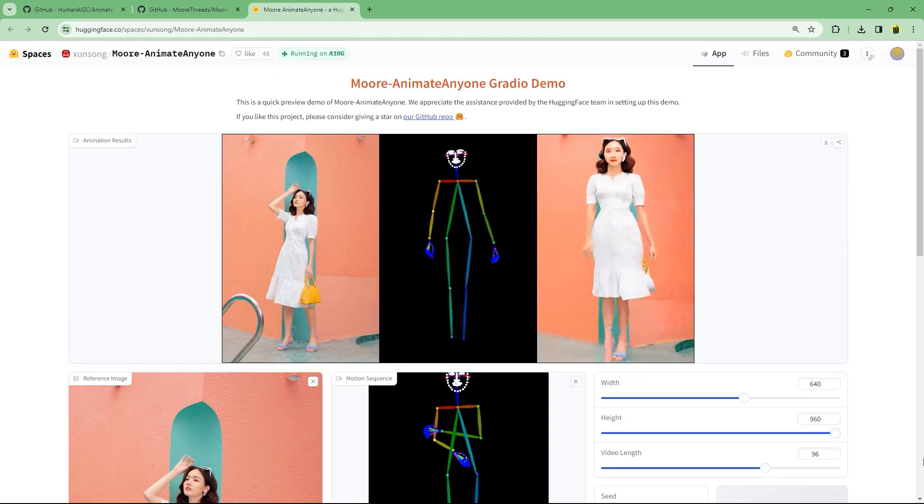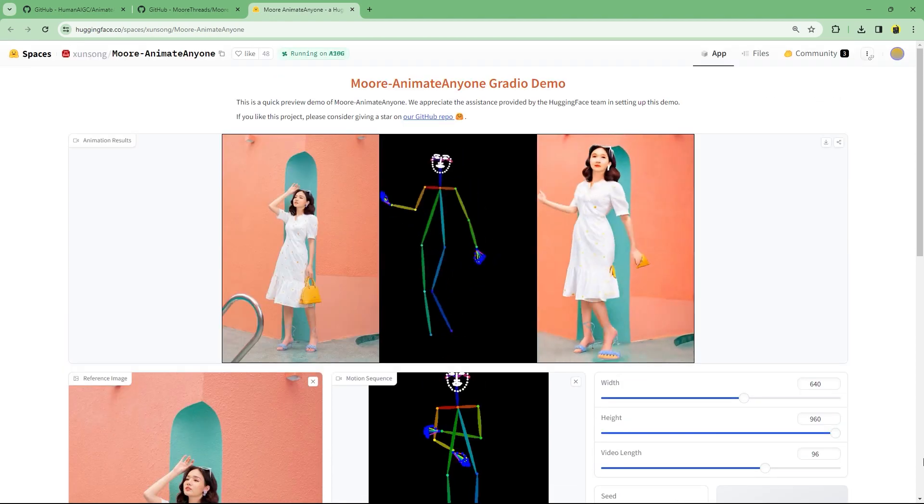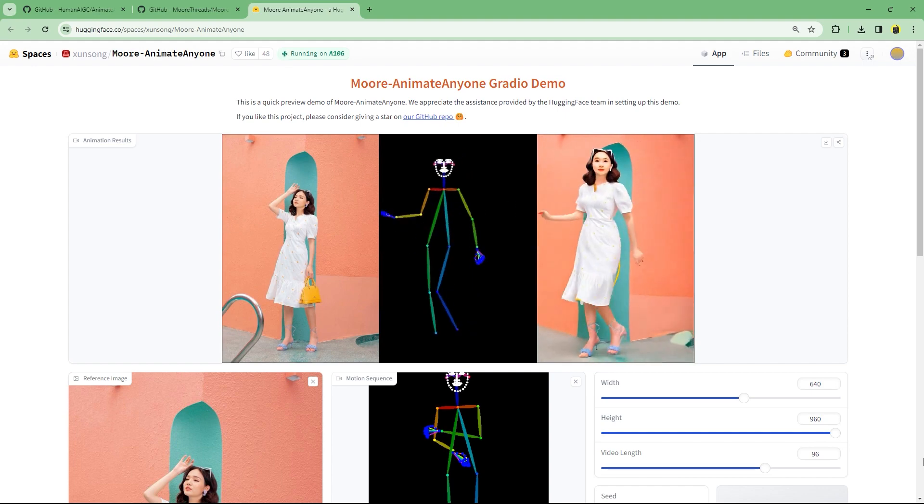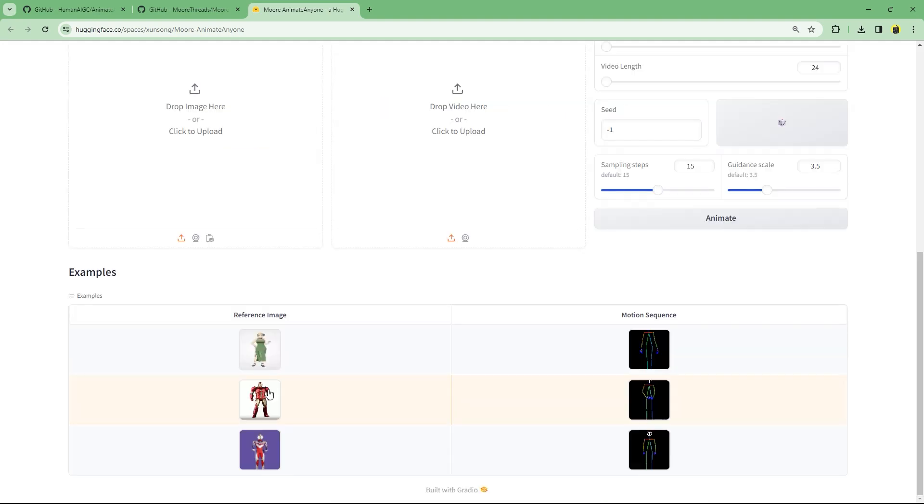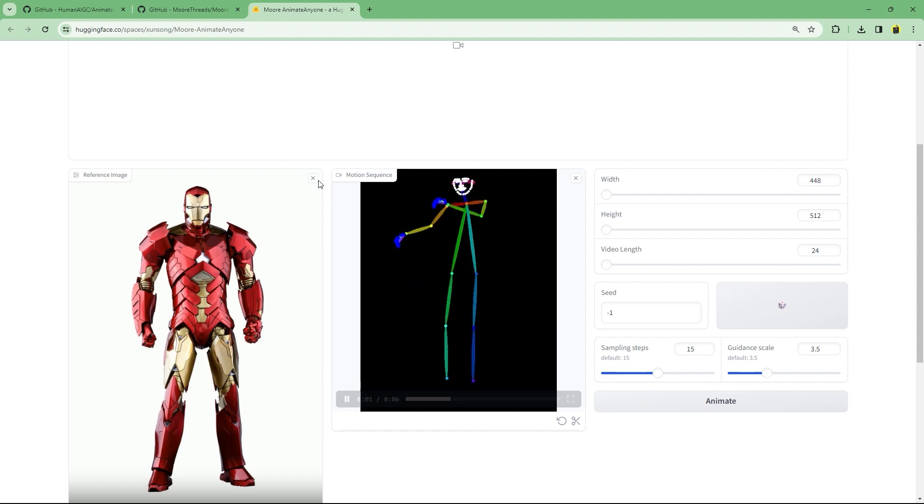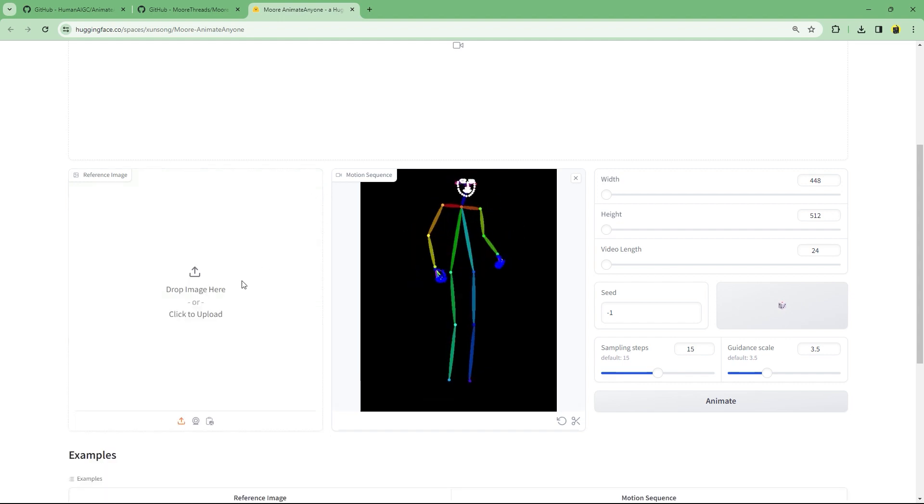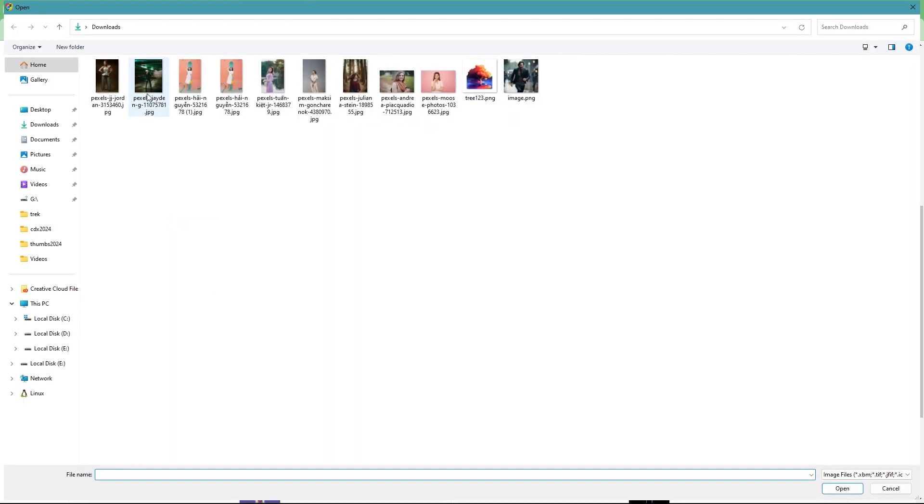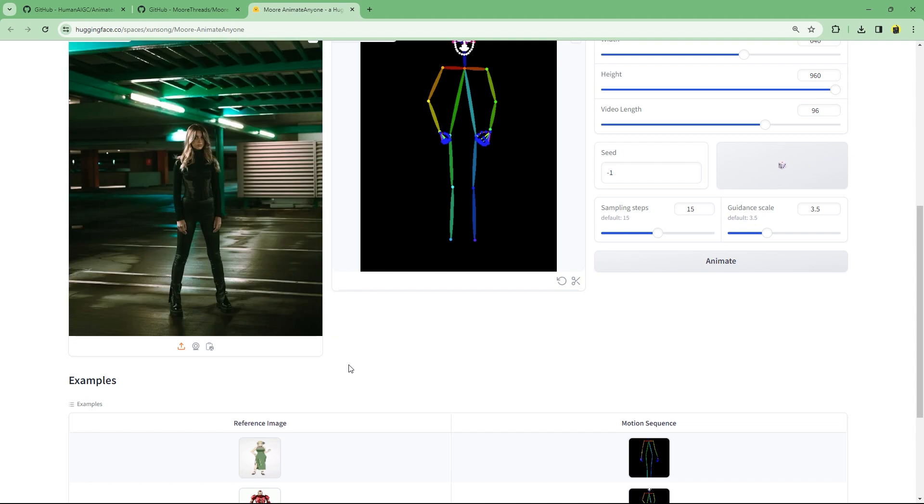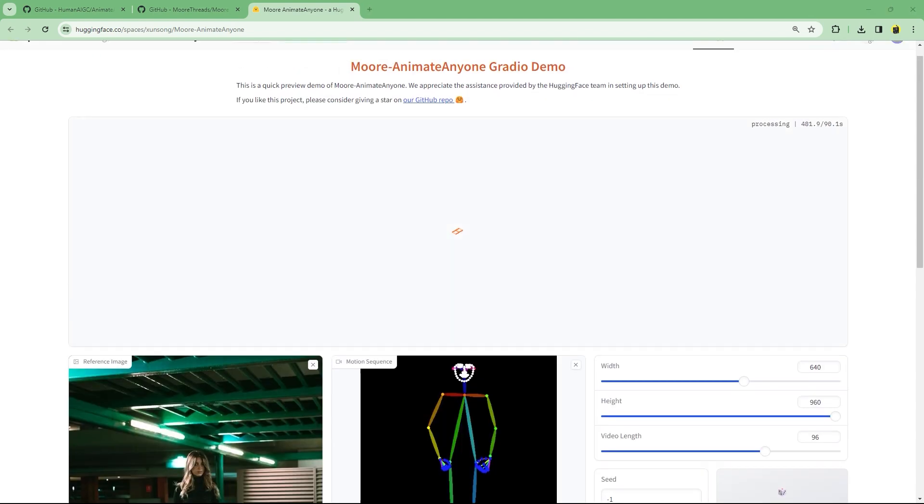Here's the output. The face still kind of looks weird. All right, let's try a different reference input image. And here's the output.